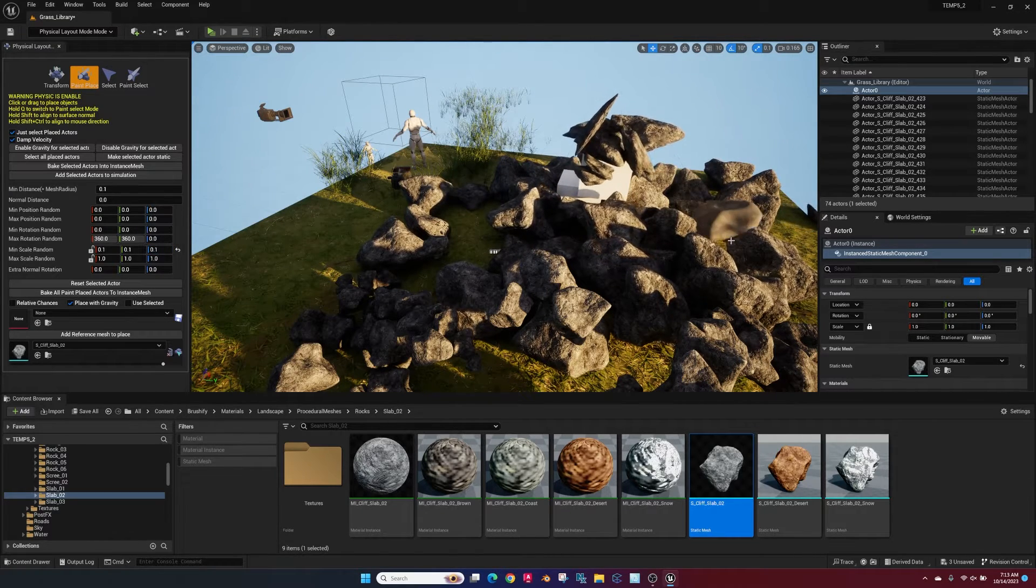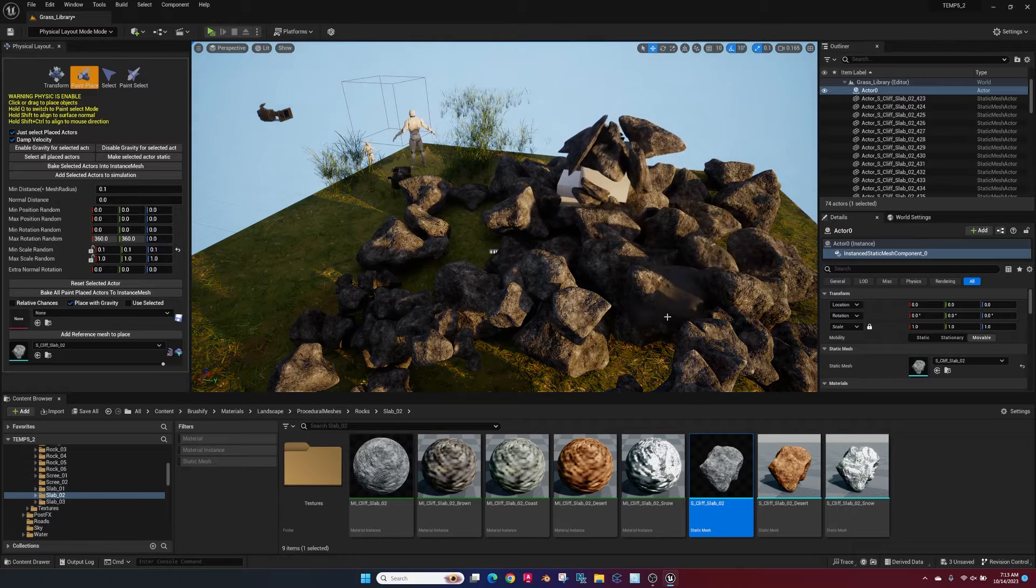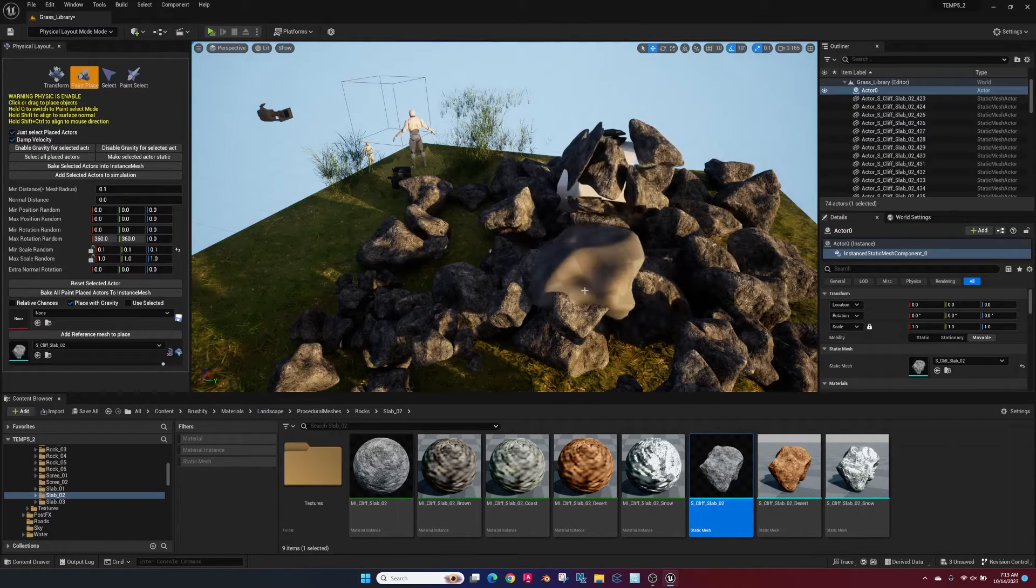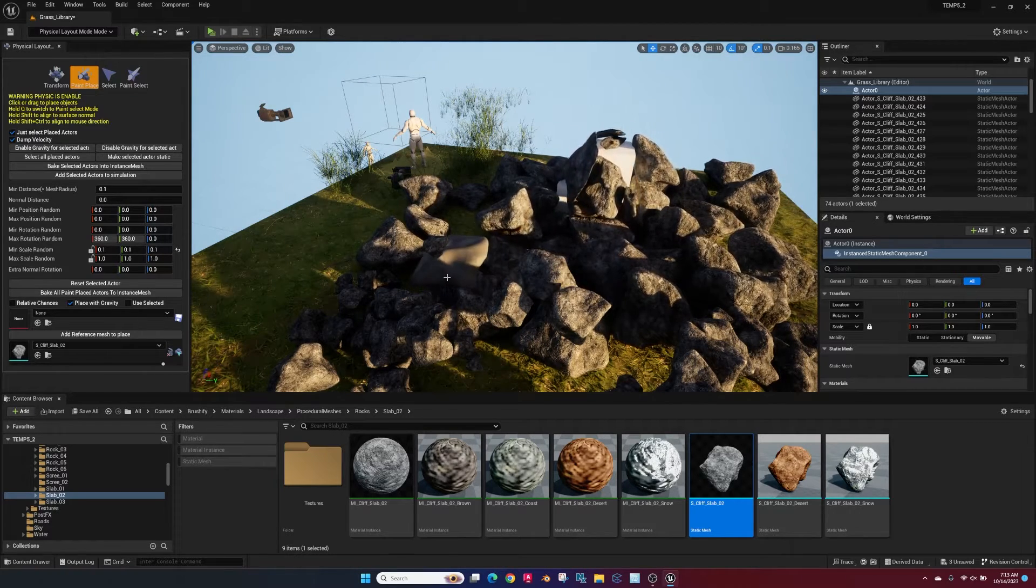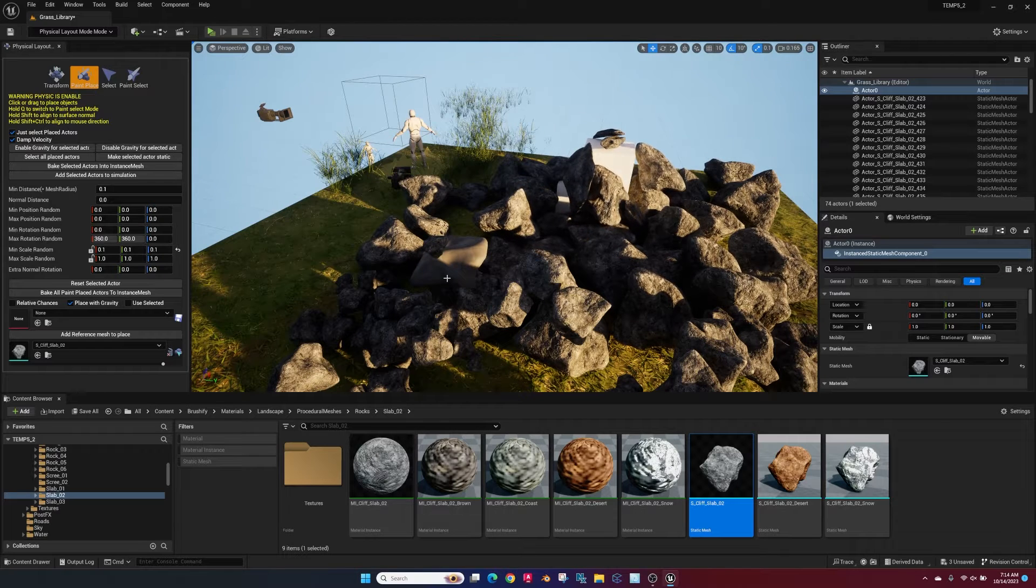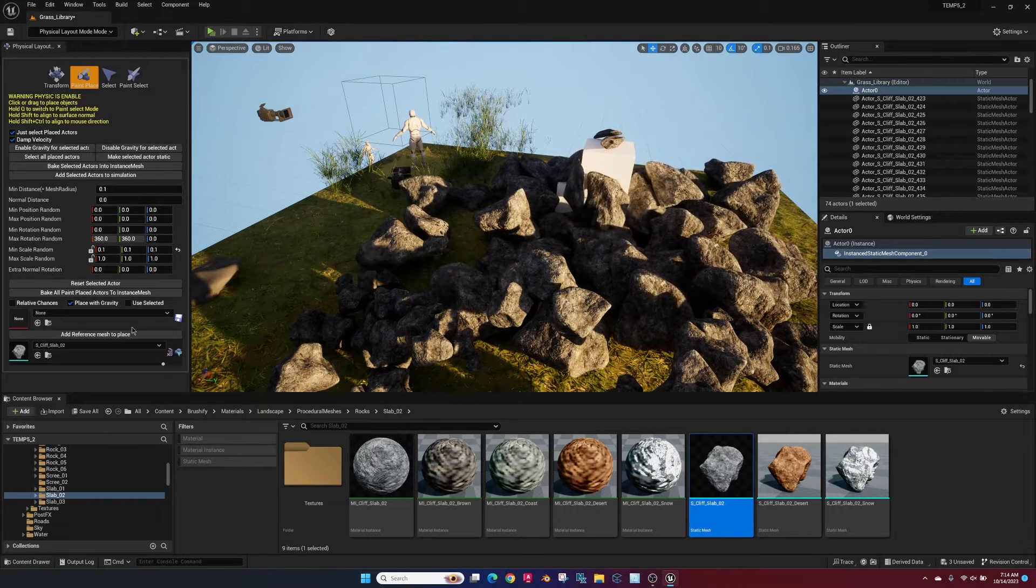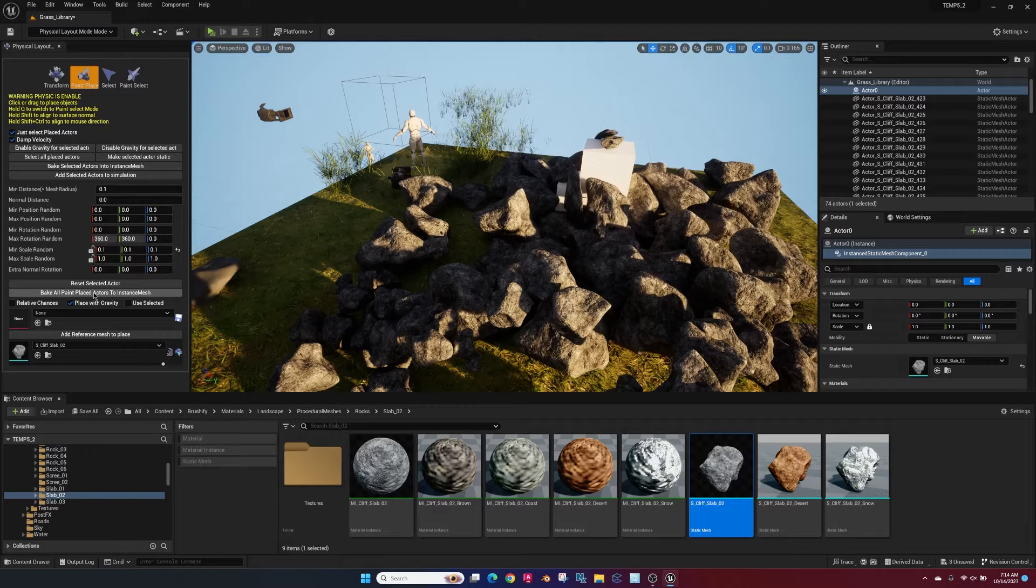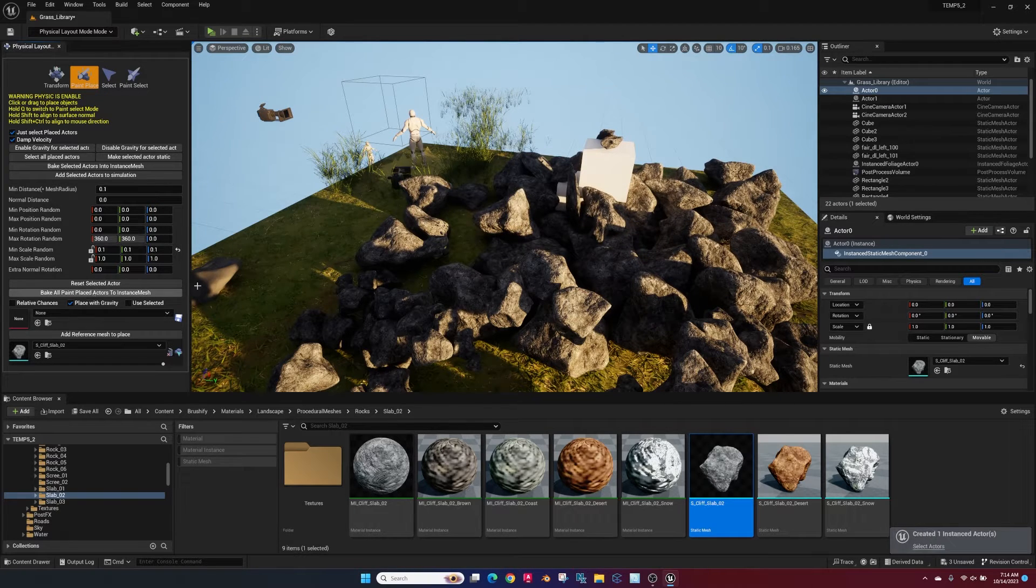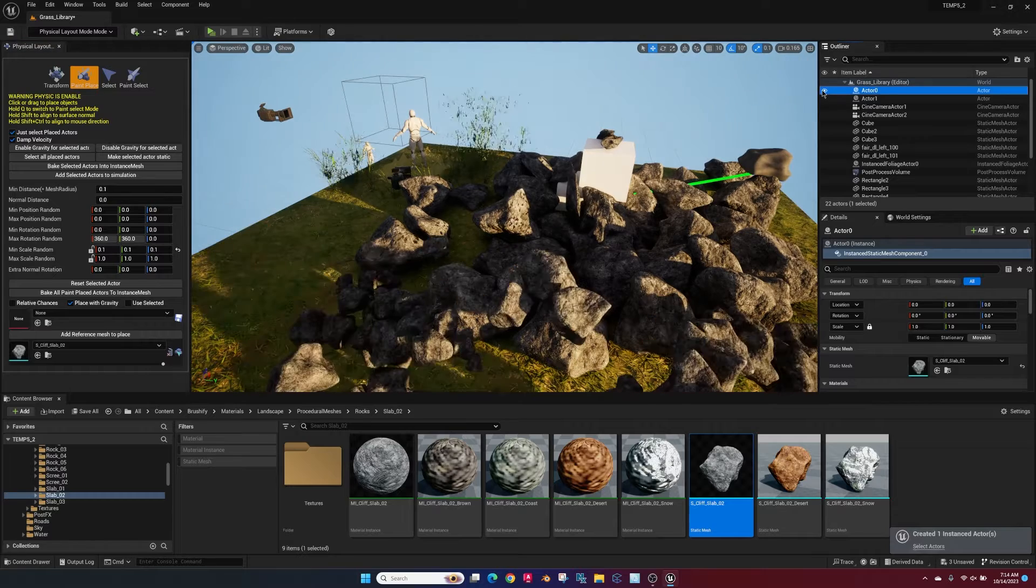Anyway, we'll just put some more in here and let them fall around. And then we'll go ahead and bake all these. And it stops the movement and they're locked in.